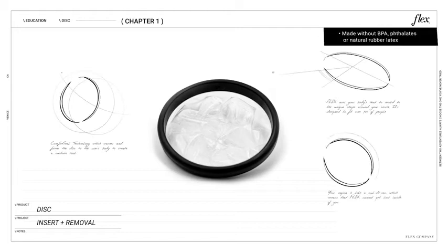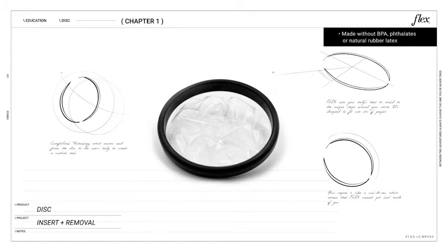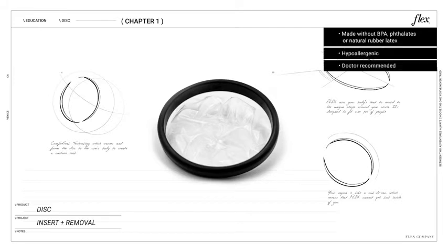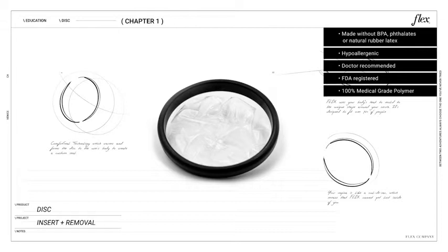Unlike other period products, the disc is made without BPA, phthalates, or natural rubber latex. It's also hypoallergenic, doctor recommended, FDA registered, and made with a hundred percent medical grade polymer.